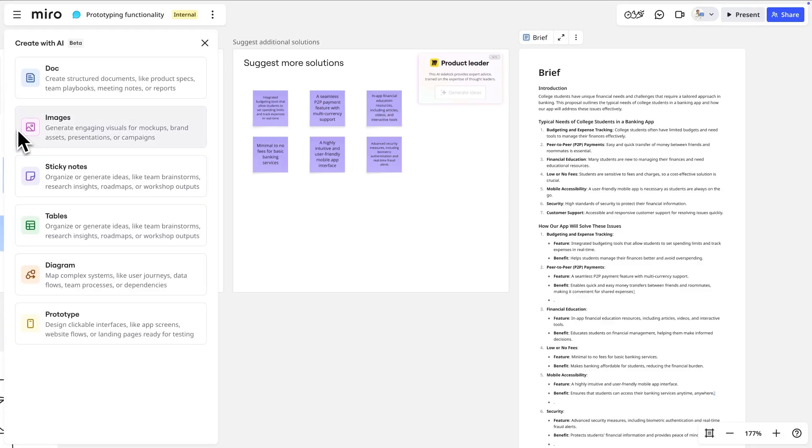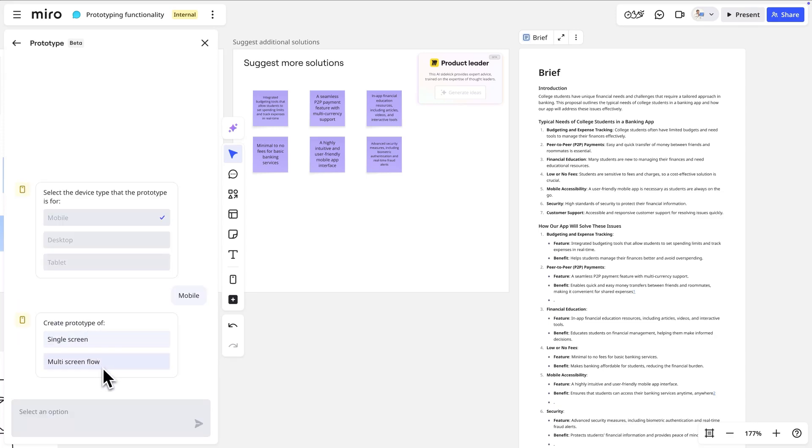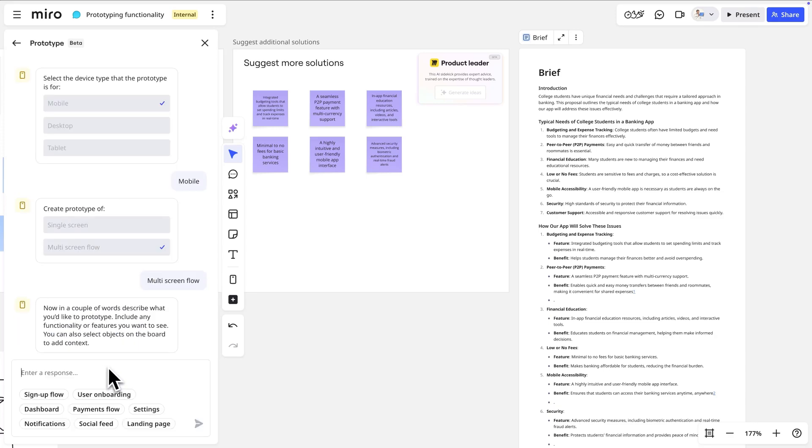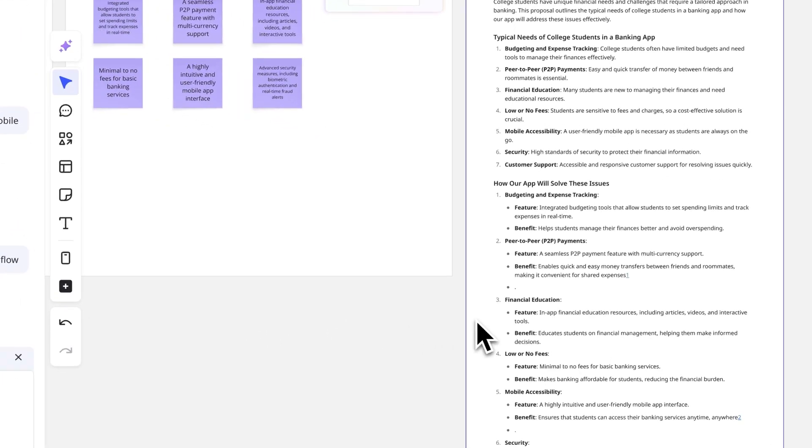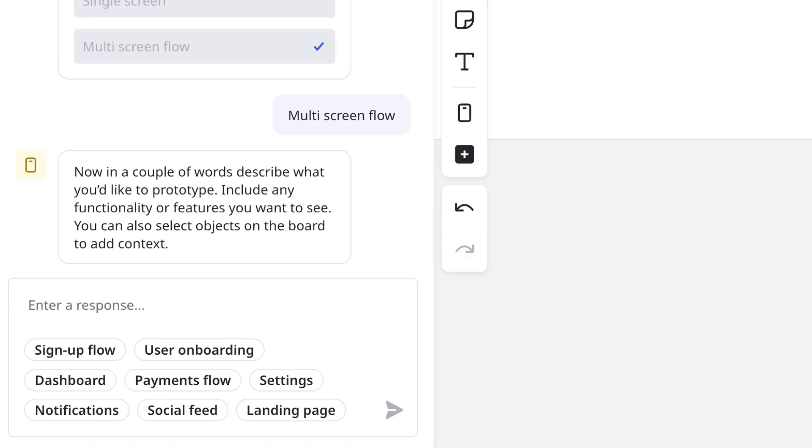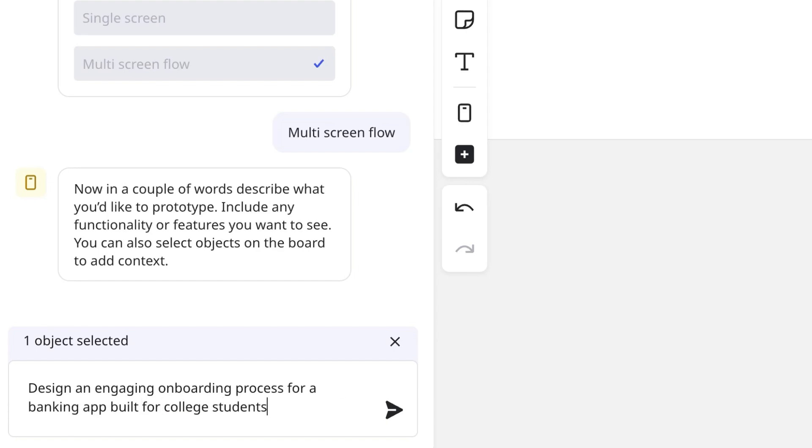We'll open Miro AI by clicking here and selecting prototype, answer a few questions, and then select our document on the board so Miro AI knows to use it as context. Let's type 'design an engaging onboarding process for a banking app built for college students.' Click generate.